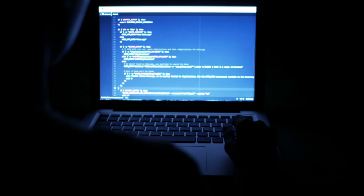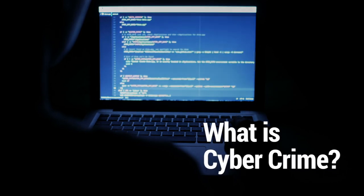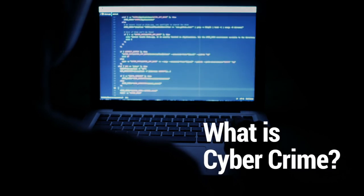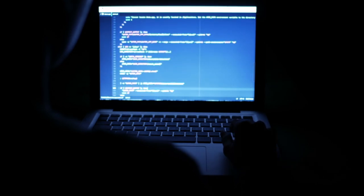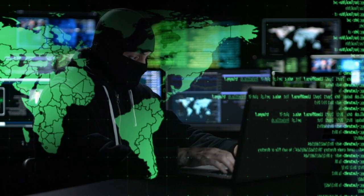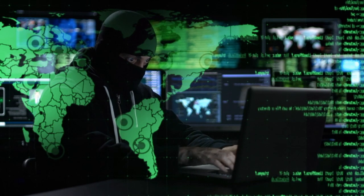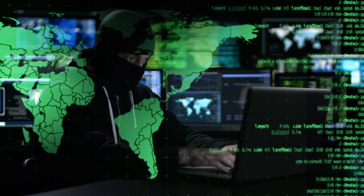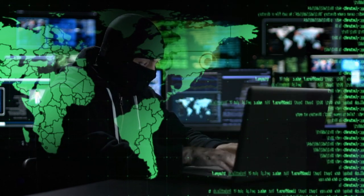We will start with the first topic: what is cybercrime? We are discussing this because before discussing the precautions to be taken, we must understand what cybercrime is, what are the various classifications of cybercrime, and how cybercrime is performed. Only then can we discuss the precautions, do's and don'ts, and safe browsing.